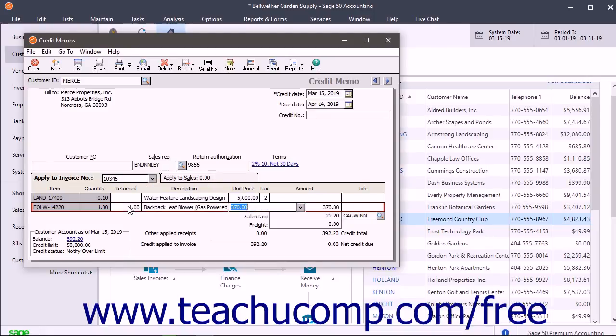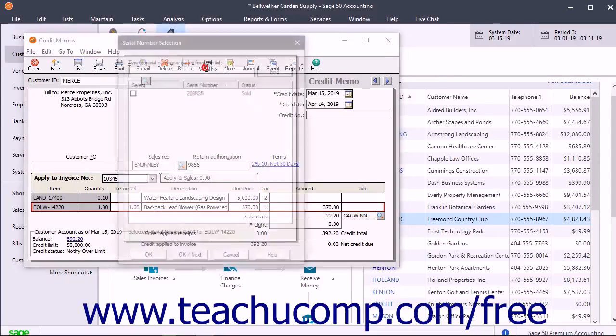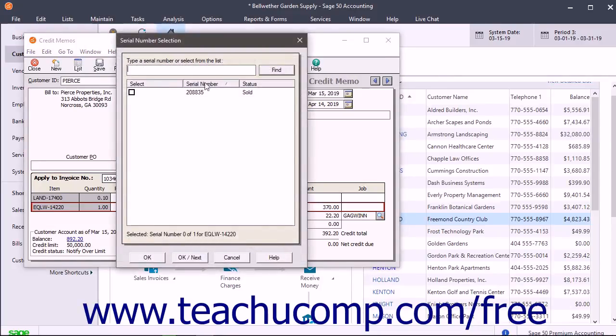If the return involves serialized inventory, select the Serialized Inventory line item and then click the Serial Number button in the Windows toolbar to enter the serial numbers of the returned items in the Serial Number Selection window, which you use the same way as when entering serial numbers in an invoice.